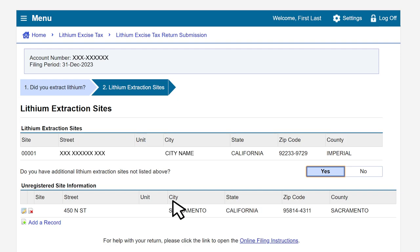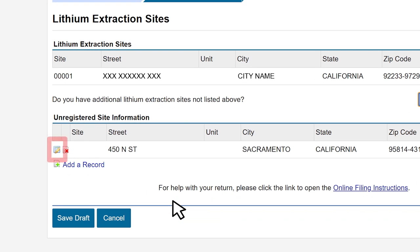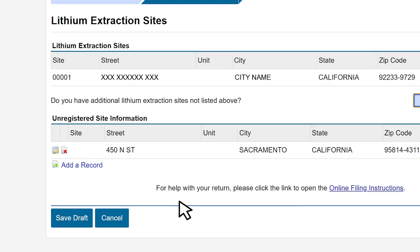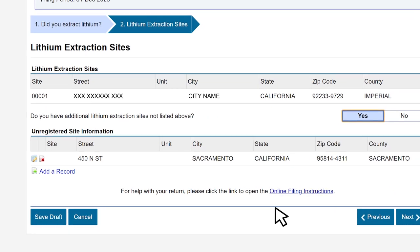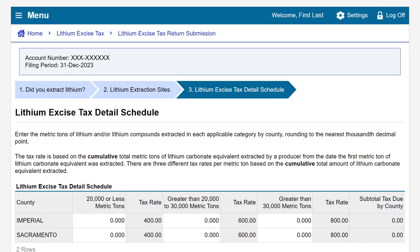Review the information. If the information is not correct, select the pencil icon to edit the record, or to delete the record select the red X icon. Once the information is correct, click Next. This brings us to the lithium excise tax detail schedule.